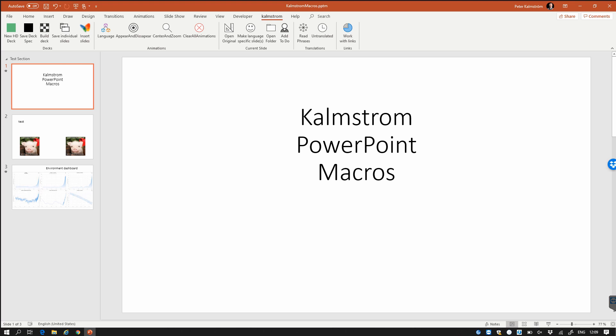Hi, I'm Peter Kalmstrom of Kalmstrom.com Business Solutions. In this demonstration I will talk about a solution that I built for creating a slide factory. This is something that many people want and I'm just going to show you my solution for that.